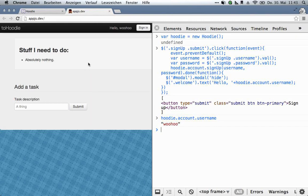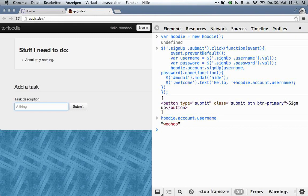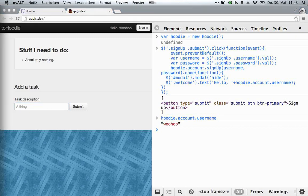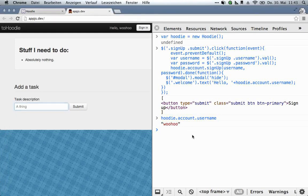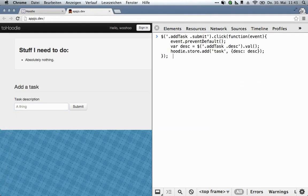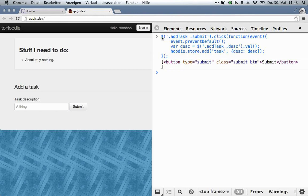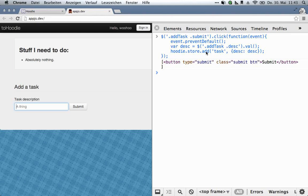We can now make this form work. So there's a form for a new task, there's a submit button, and the deal is fairly similar. We've got a click handler, we get the form data, and we send the data to Hoodie. So I'm going to copy and paste this again. So what happened just now is we got the click event from the submit button, we got the contents of this field, and we told the Hoodie store to add a new object.